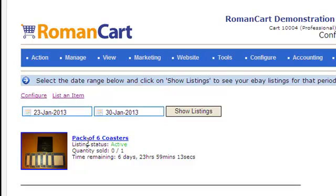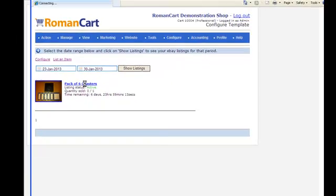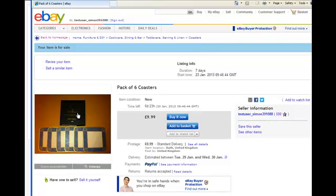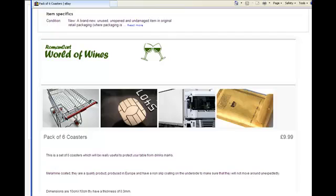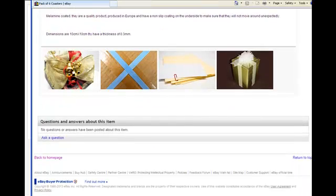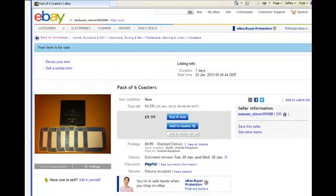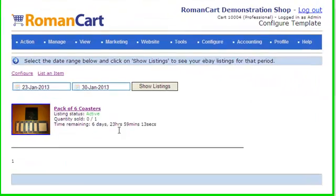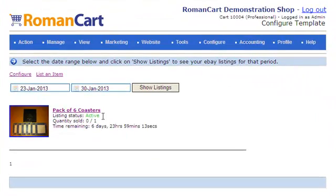As you can see, it says Pack of Six Coasters, listing status active. It shows the quantity sold and the time remaining as well. If we click on that link for Pack of Six Coasters, it will link to eBay and show us our listing. Here's our listing showing the picture of the coasters we uploaded and the description shown underneath. So as you can see, it's really easy to list items on eBay from RomanCart.